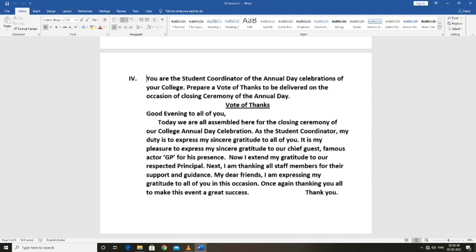It is my pleasure to express my sincere gratitude to our chief guest, famous actor GP, for his presence. I also extend my gratitude to our respected principal.